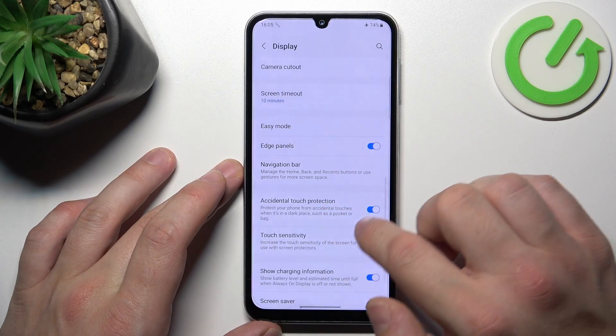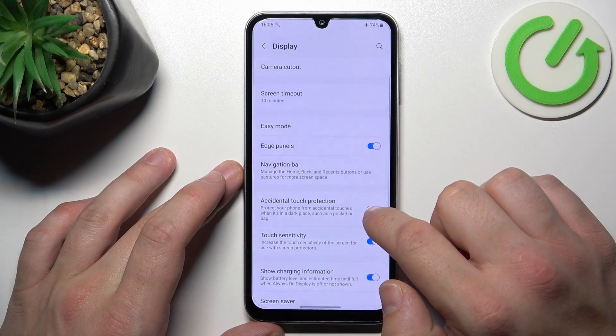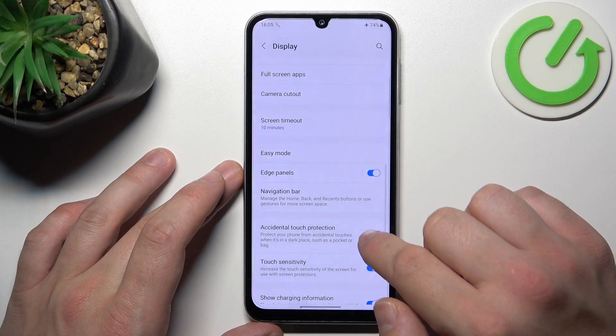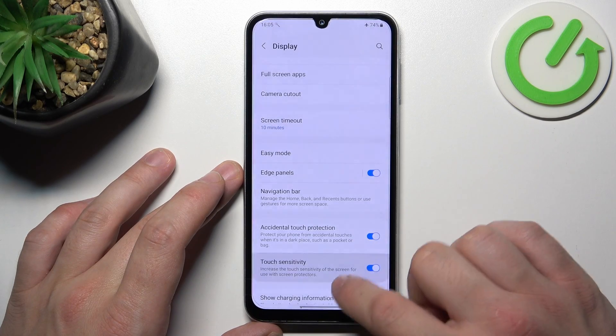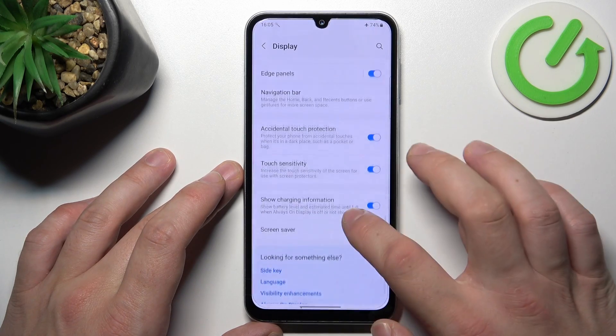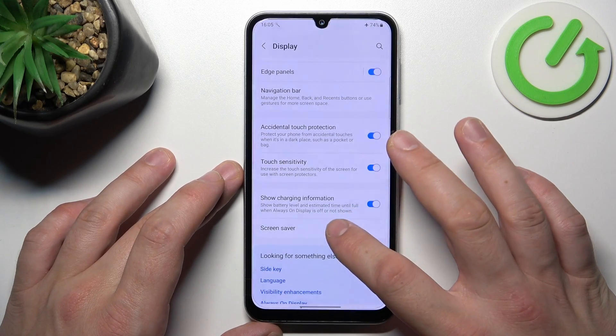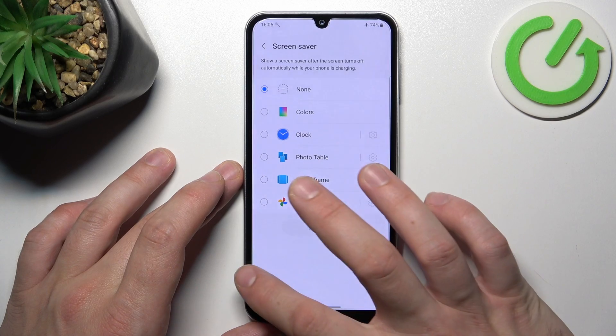Next, we can enable or disable accidental touch protection, touch sensitivity, and show charging information. And in the end, we can set screen saver.